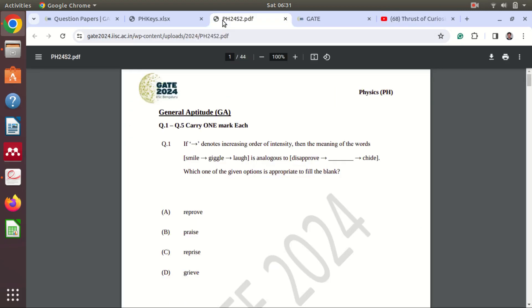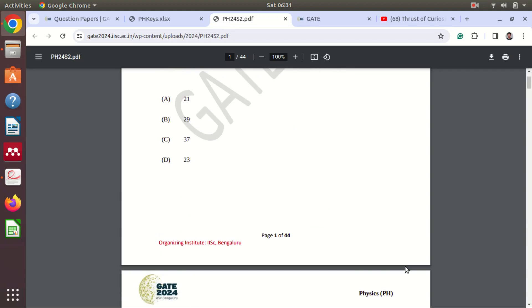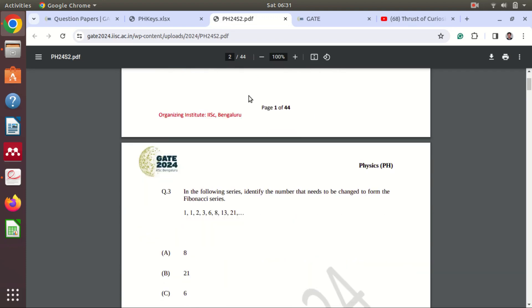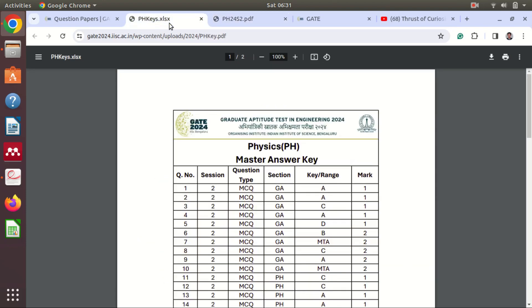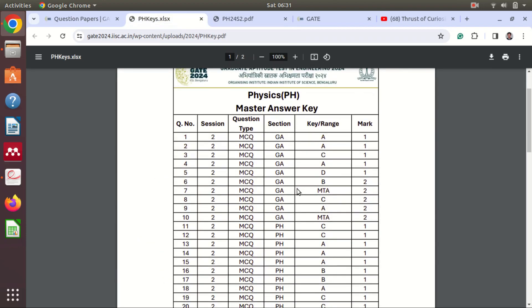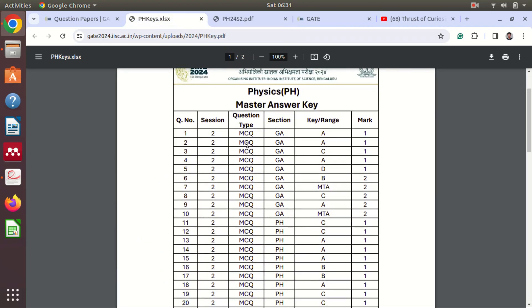So now we have the question paper and the answer key. So in the answer key what you can see here is this is the key for our question number and how much mark it will carry. So we know out of first ten questions, five questions will have one mark and five questions will have two marks.